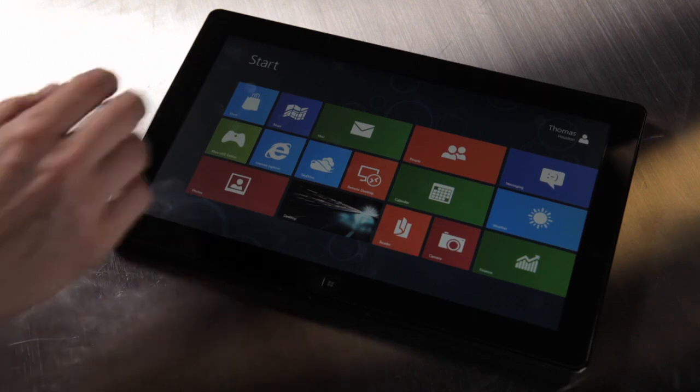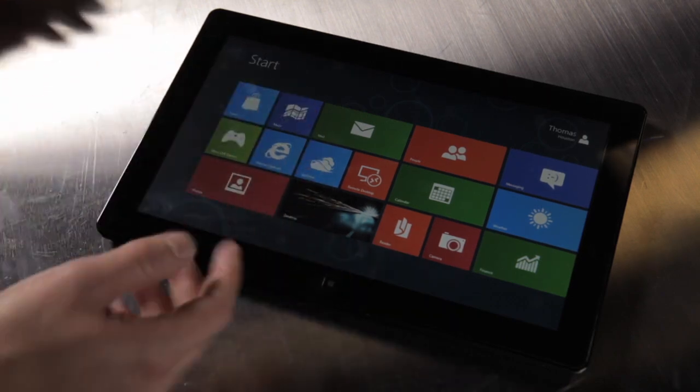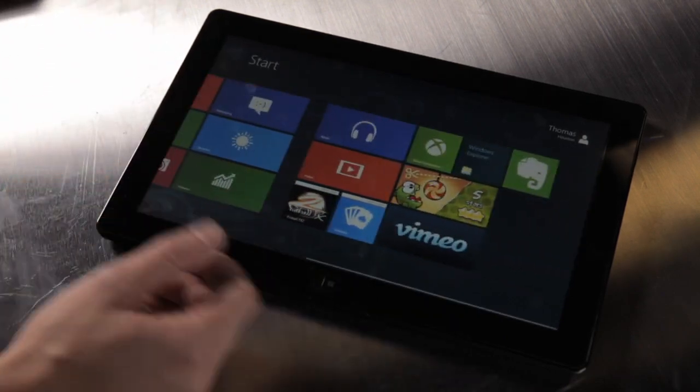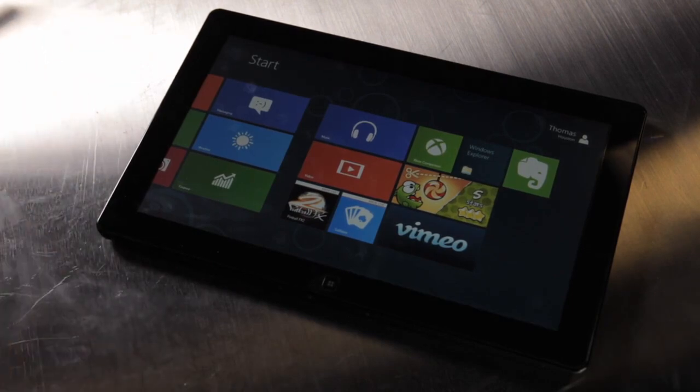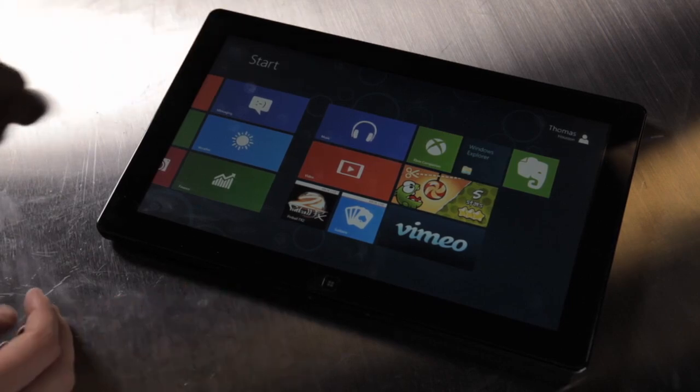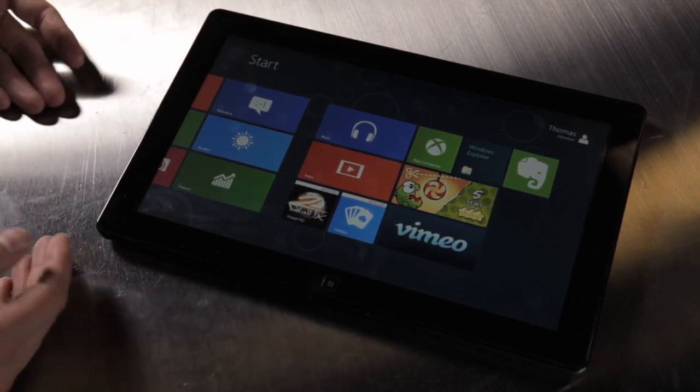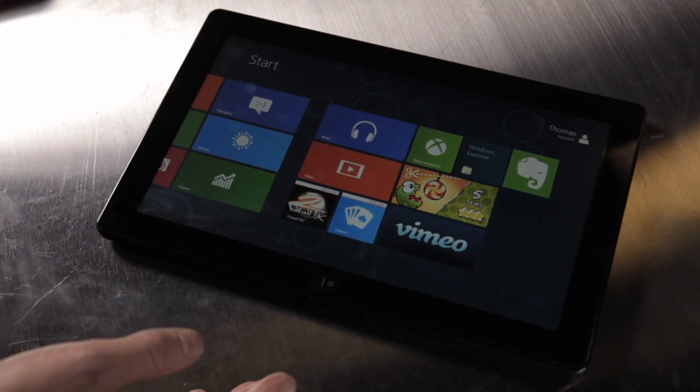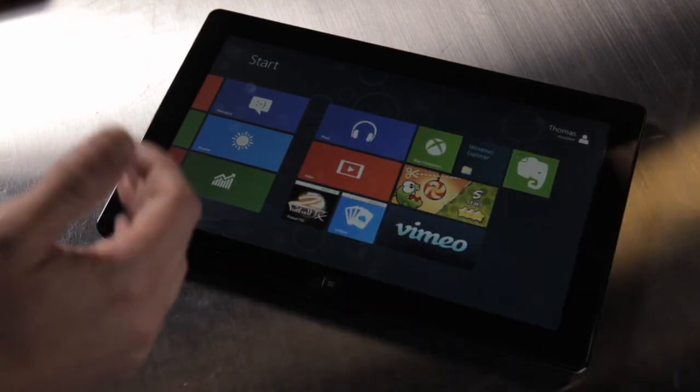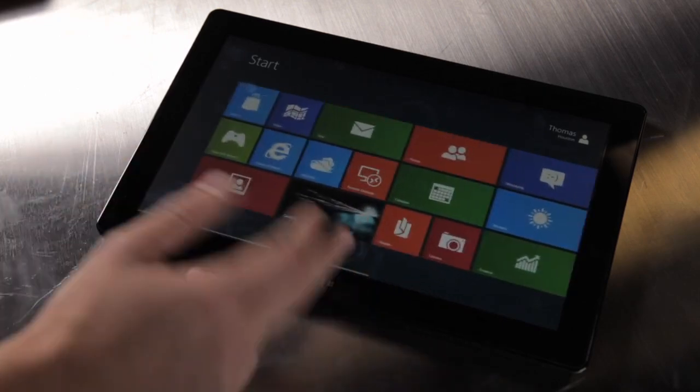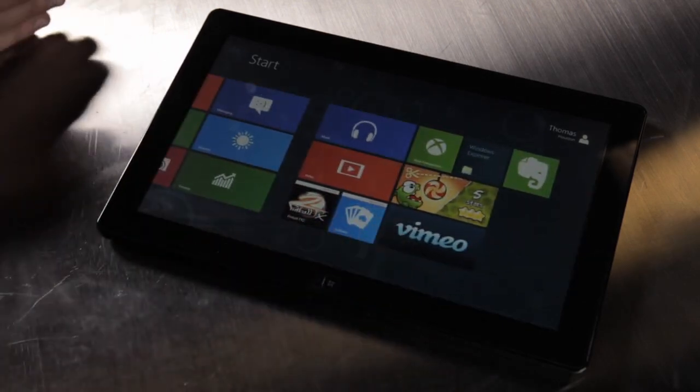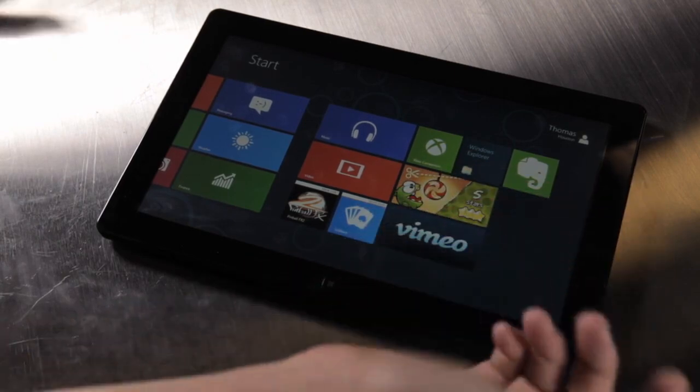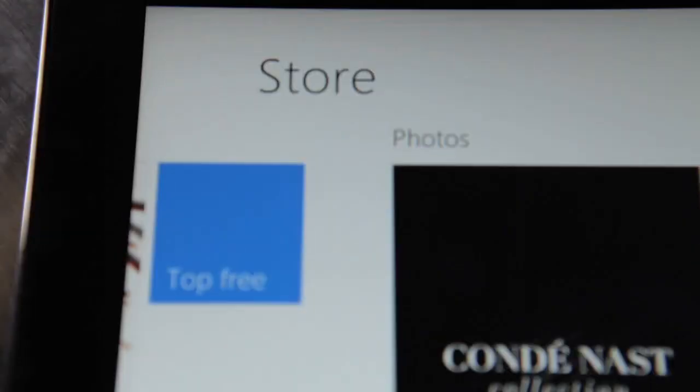It's also worth noting that with Windows Store, whenever you download anything, these apps are going to be available across all of your Windows 8 devices. So if you install this on a tablet here and then install Windows 8 on your desktop machine, you'll be able to find Evernote synced up on both of those devices, or Vimeo and all of your other apps. So it's consistent across your entire Windows 8 ecosystem.